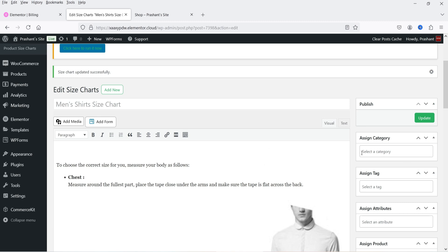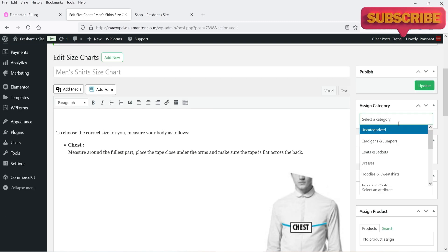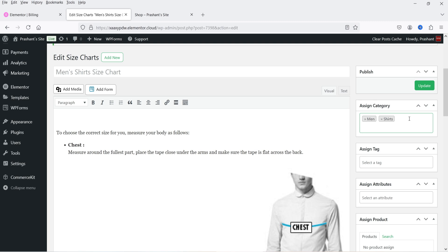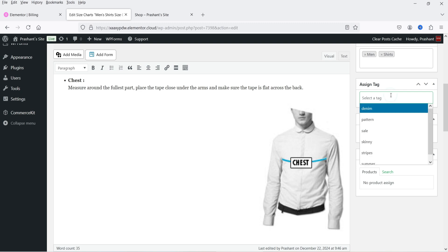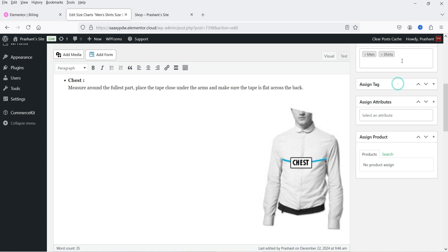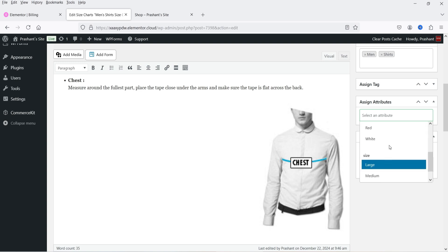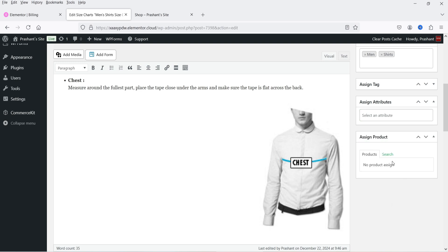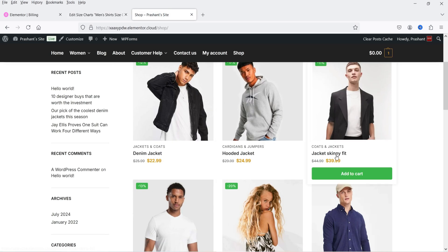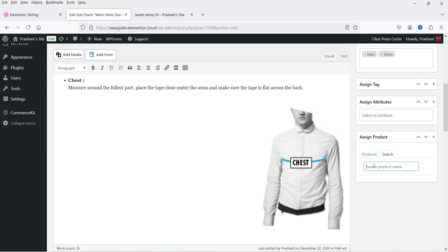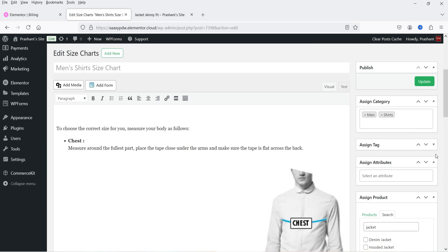In the right-hand panel you will see the categories to assign this chart to. Click on it and you'll see the categories from your WooCommerce store — select the ones you want, for example Main and Shirts. You can also select tags to assign this size chart, so all products in those categories will show it. You can assign the chart using attributes as well. If you want to assign the chart to a specific product, search for it — let's search for 'Jacket', select it, so this chart will be added to that product.